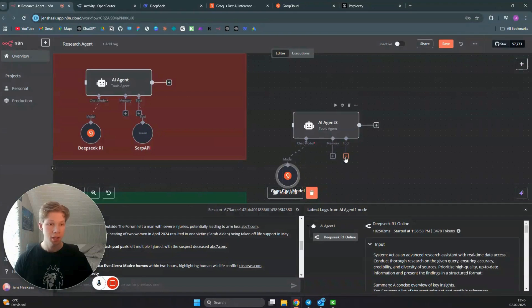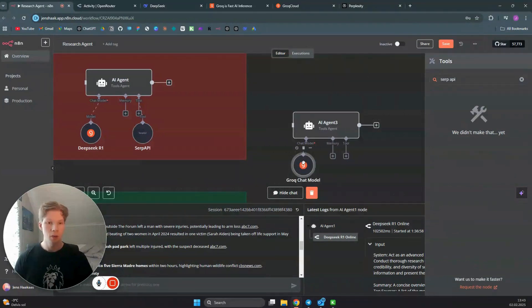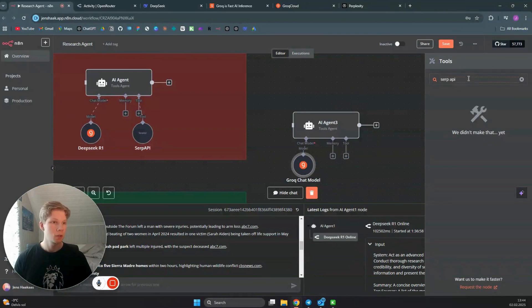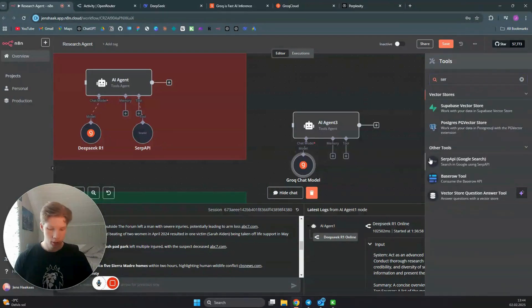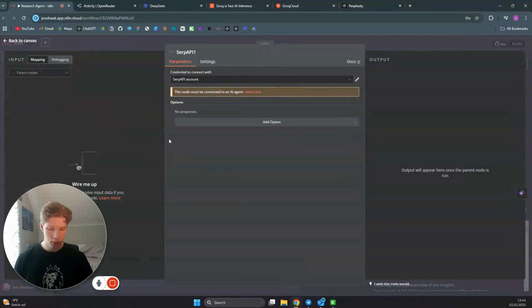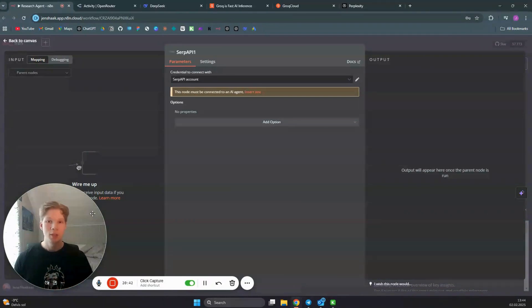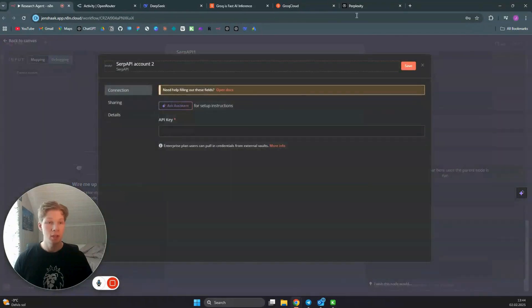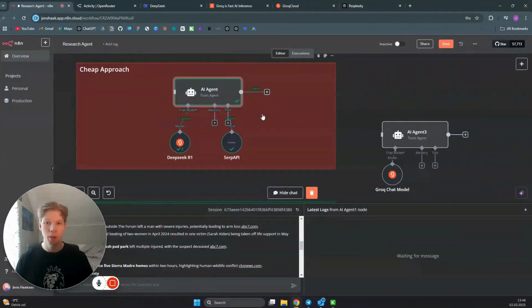Next, add a tool called SerpAPI, which we use to search the internet because the DeepSeek R1 model on Groq does not have the capability to search the internet or go into different websites. So we need to add a Google Search tool via SerpAPI. This is super cheap, but it cannot go into each website or create citations — which is why it's cheap and not the best option. Add your SerpAPI credential by heading to the SerpAPI website and copying your API key.